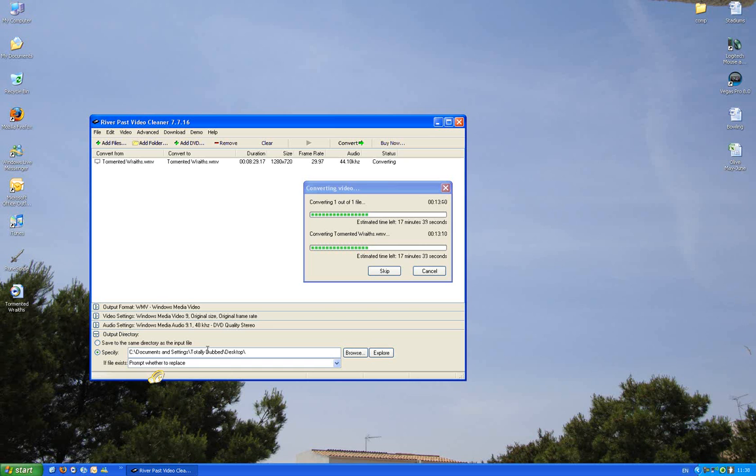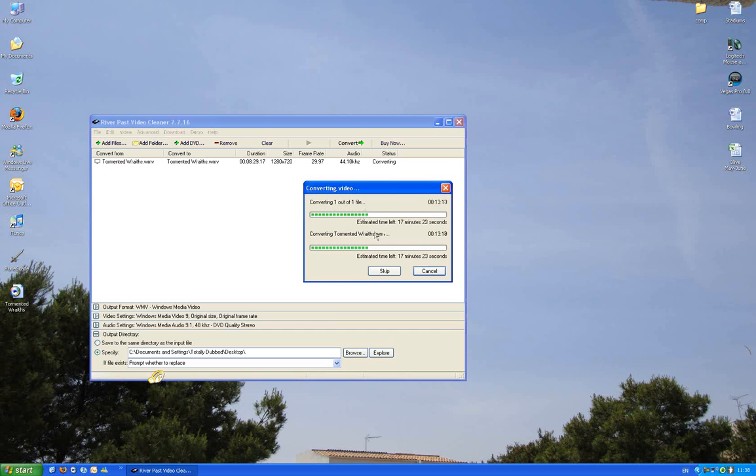It lets me see where it is. You can make a folder wherever you want. So now as you can see I'm making a video for Tormented Wraiths, and it takes around the same time as your Vegas render file will do.